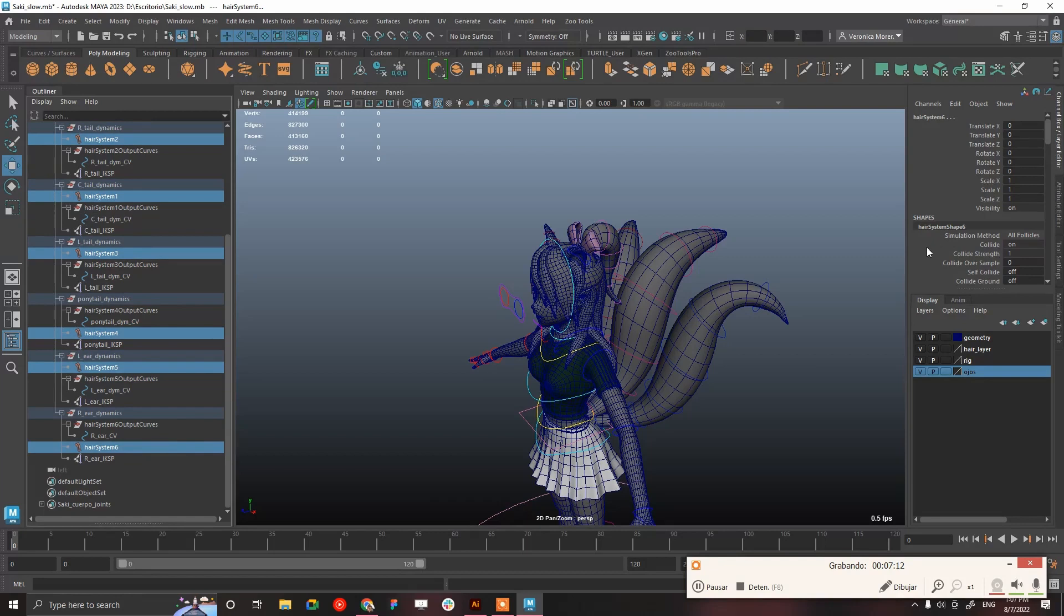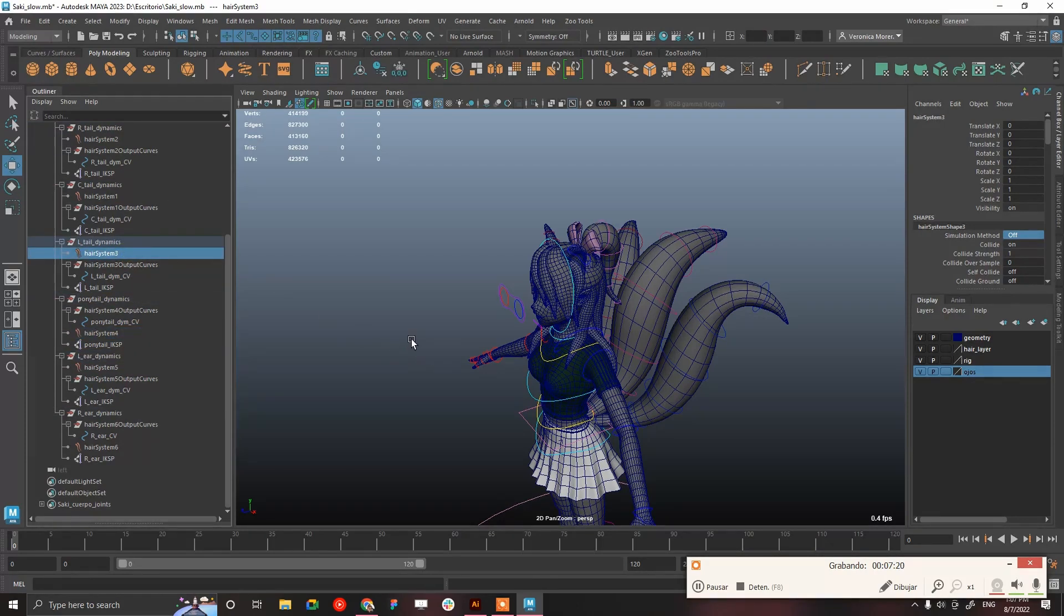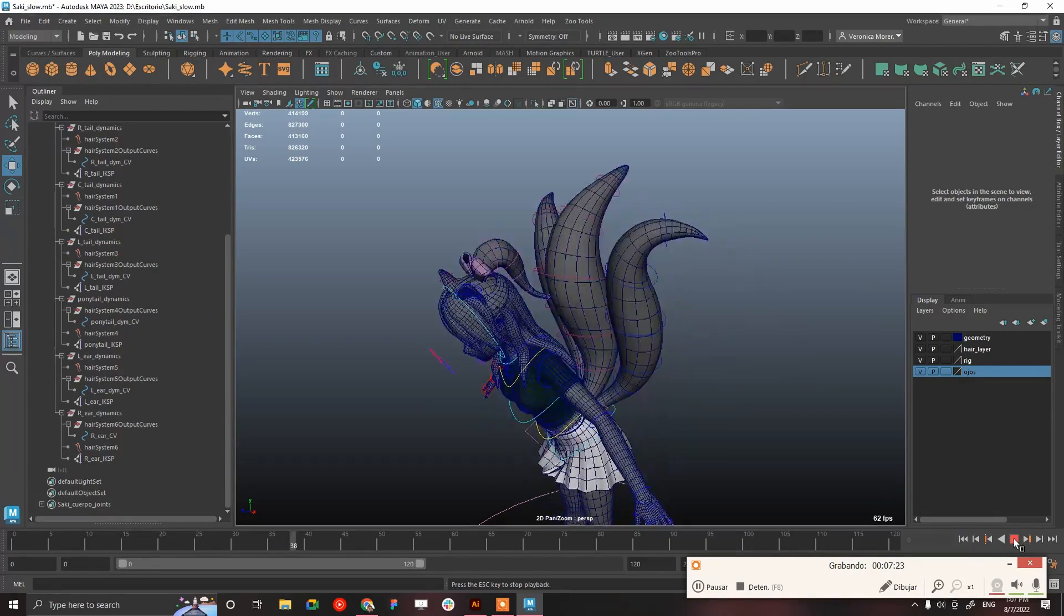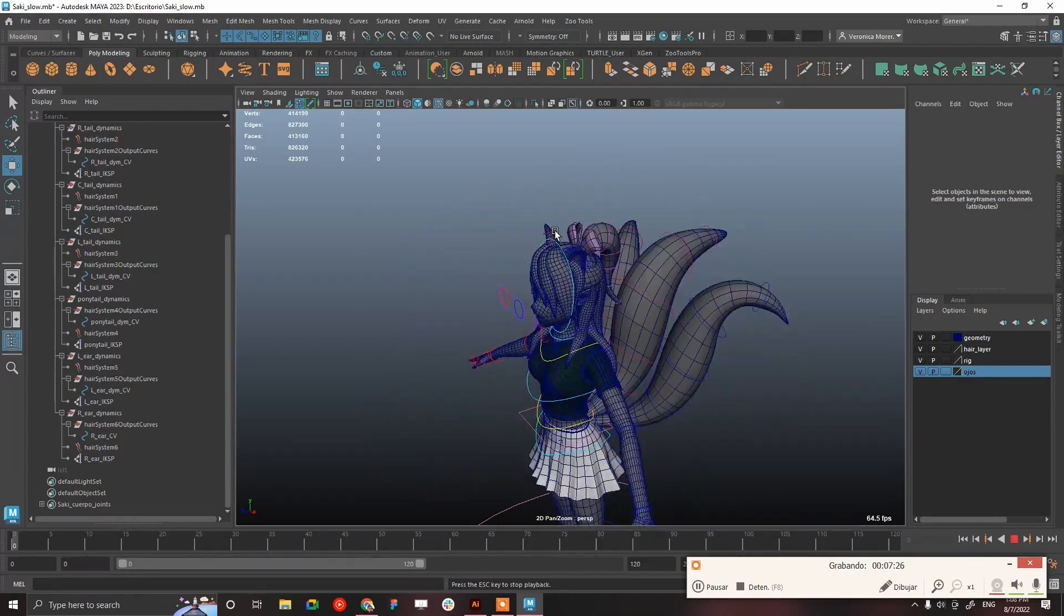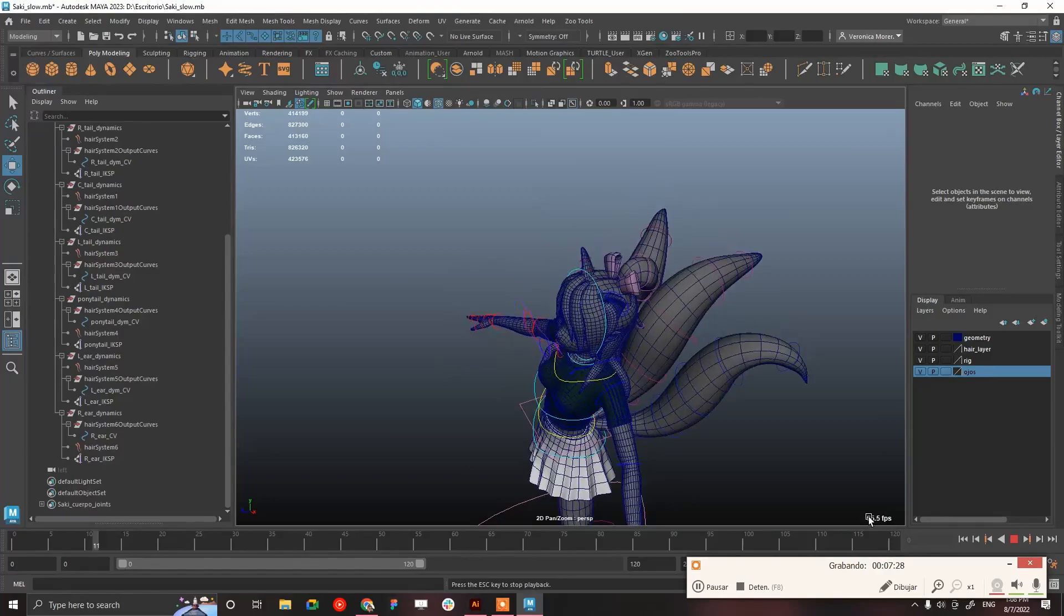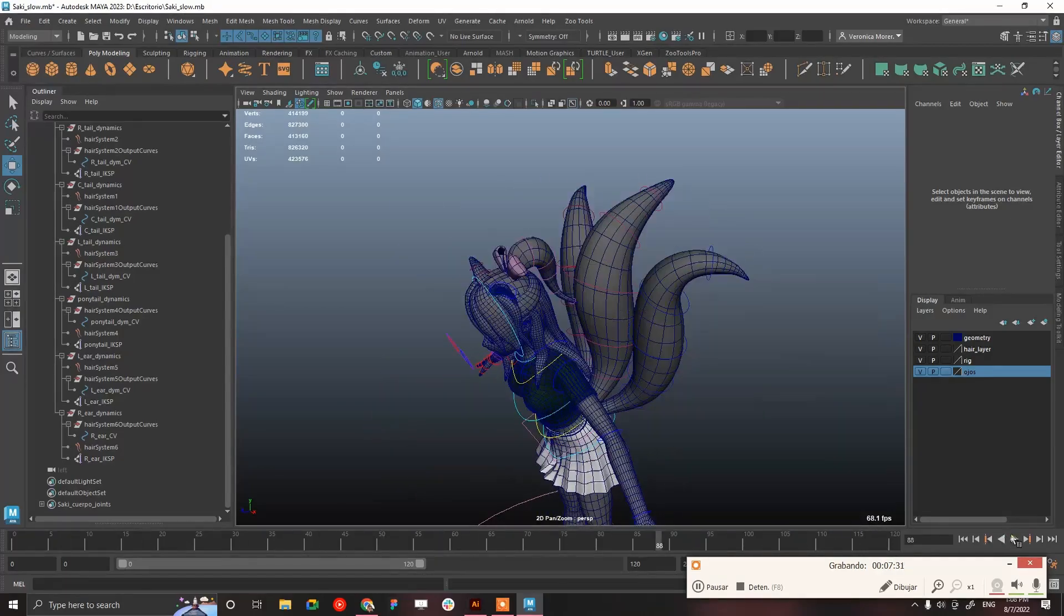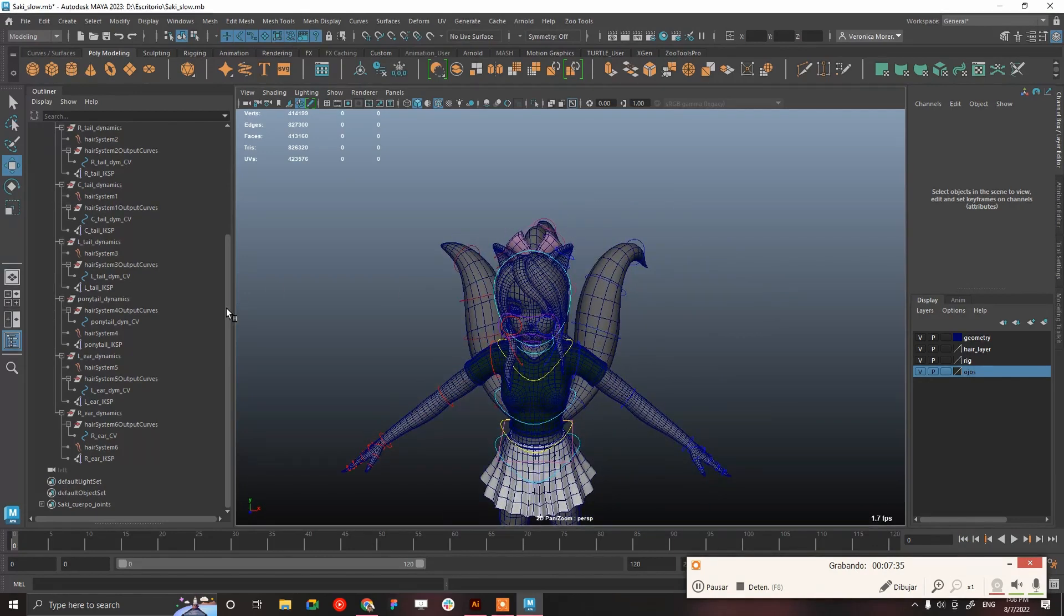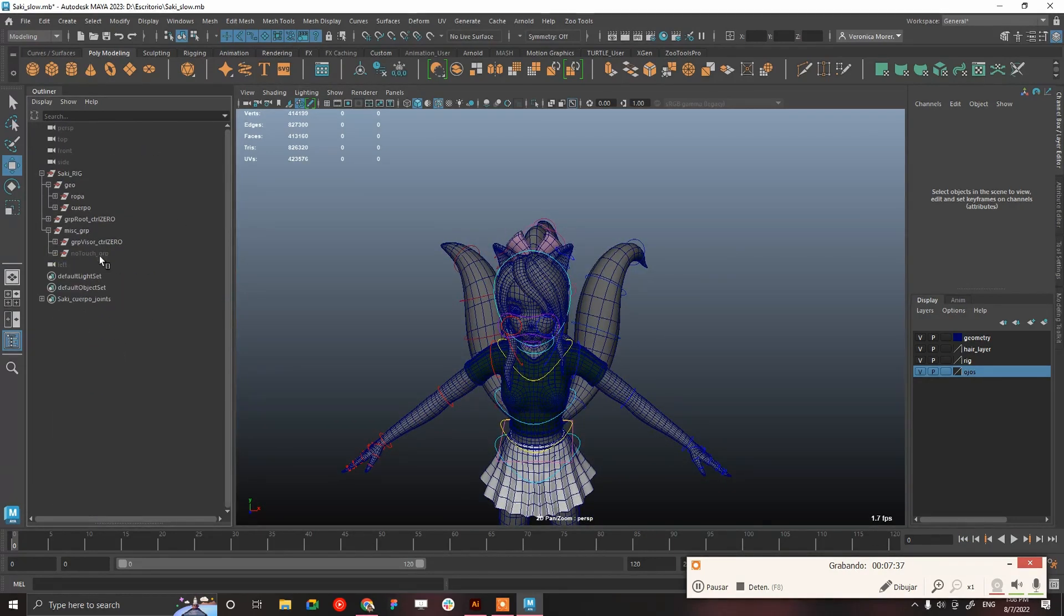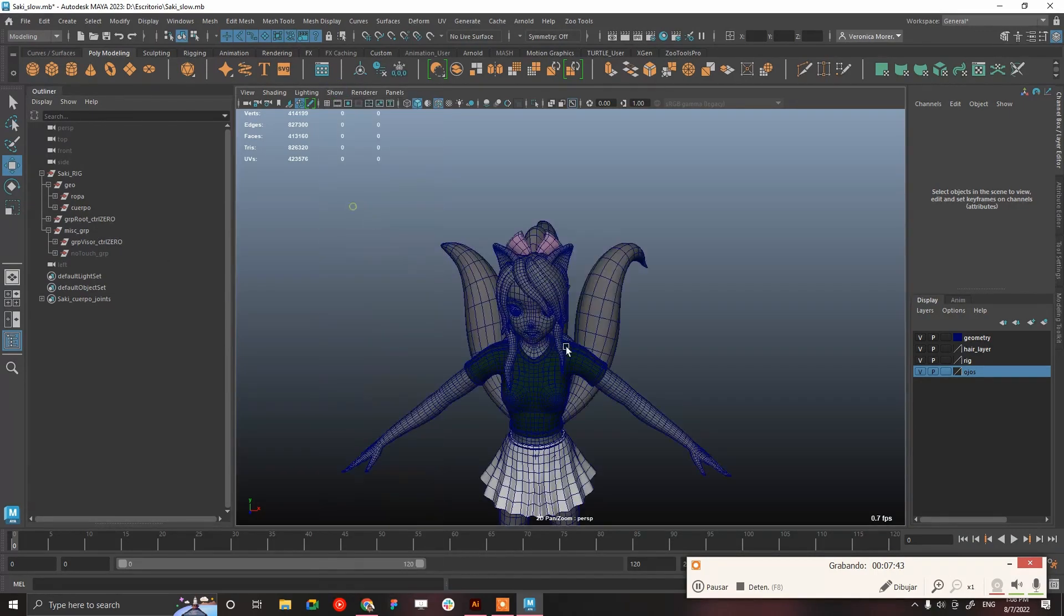Instead of putting simulation method of follicles, put them off. Even though I turn off the dynamics, it's working pretty much the same, so it's not causing any trouble to have them on. But even for animation, it's better to have them off, so let's keep them this way.